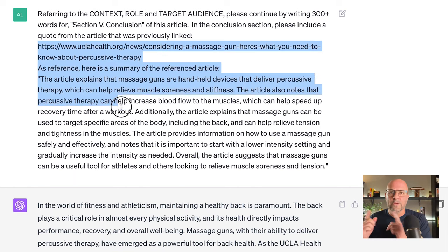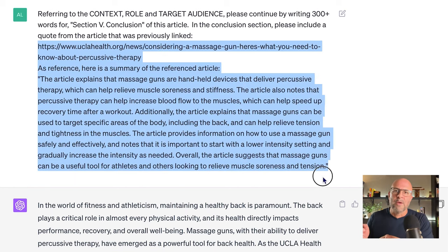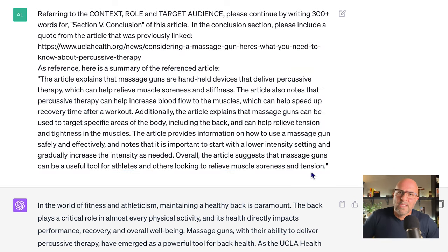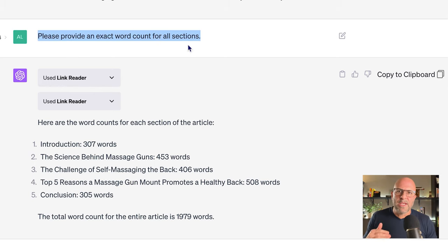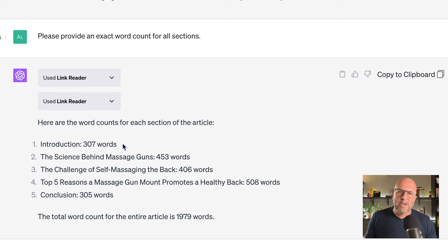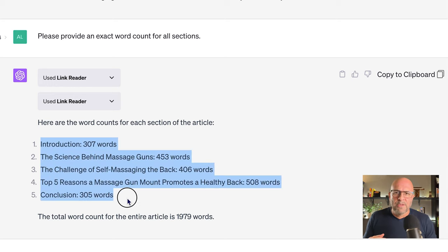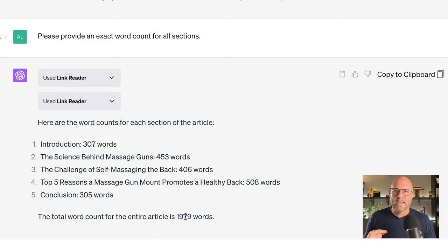Then finally, in the conclusion section, I request a quote based on the article we found previously, just to round it out. At the end, I've asked Chat to count all the words from each section of the article. For some reason, it references Link Reader — I'm not really sure why. Then it provides the section-by-section count with the total word count of 1,979. Perfect.